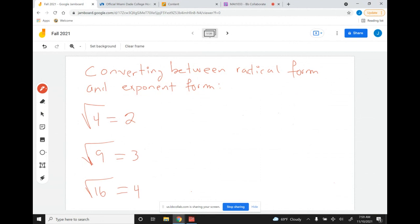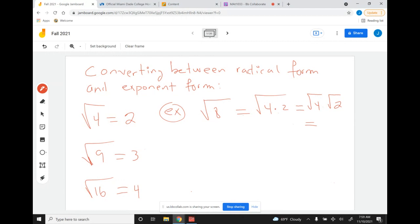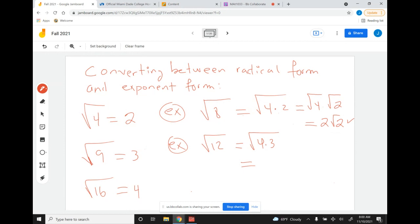An example of something that is not a perfect square could be the square root of 8. We break it down: 4 times 2, then we have square root of 4 times square root of 2, and out of this you get 2 times square root of 2. Another example would be the square root of 12. Notice that 12 contains a perfect square as one of its factors, which is 4 times 3, and that gives you 2 times square root of 3.